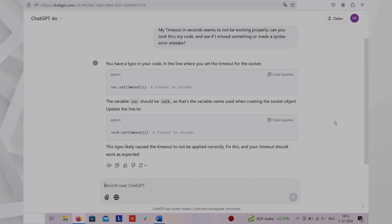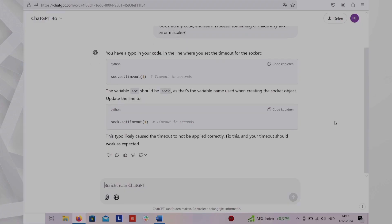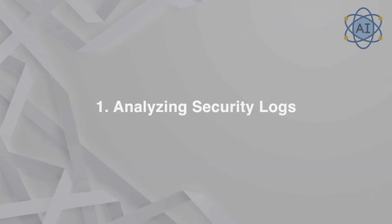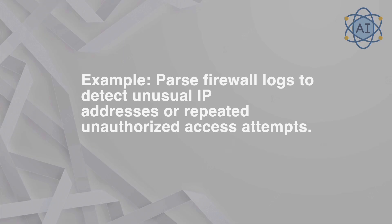How the code interpreter can be useful in cybersecurity. One, analyzing security logs. Process and analyze large sets of security logs to identify patterns, anomalies, or suspicious activities. Example, parse firewall logs to detect unusual IP addresses or repeated unauthorized access attempts.